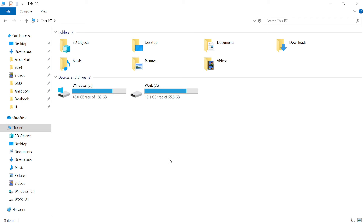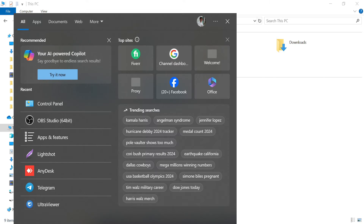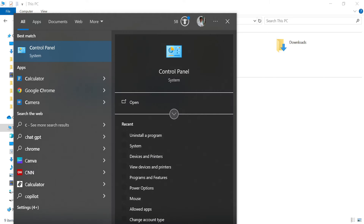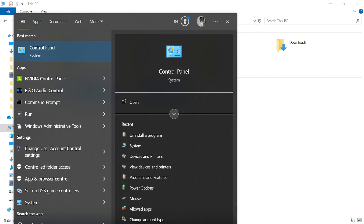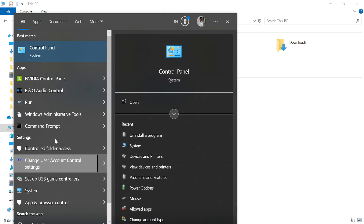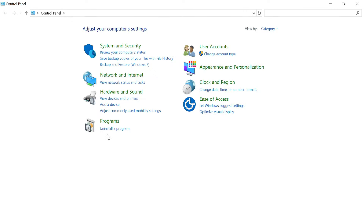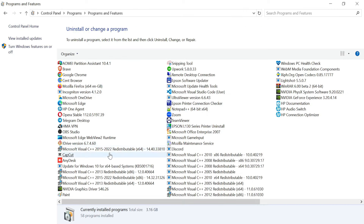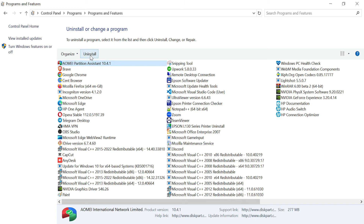How to uninstall an app from Windows 10. There are two ways. One way is from the Control Panel. Go to Control Panel, then go to Programs and select 'Uninstall a program'. From there, select the program you want to remove and click Uninstall.